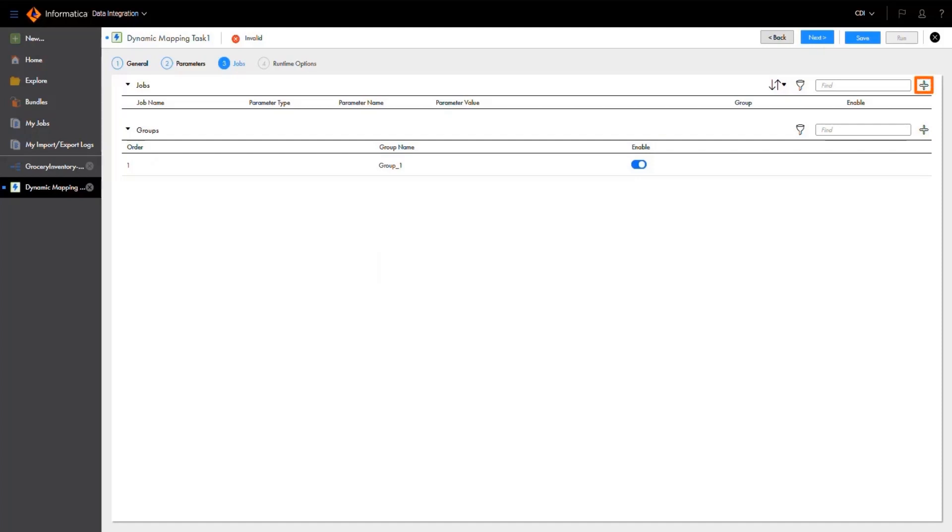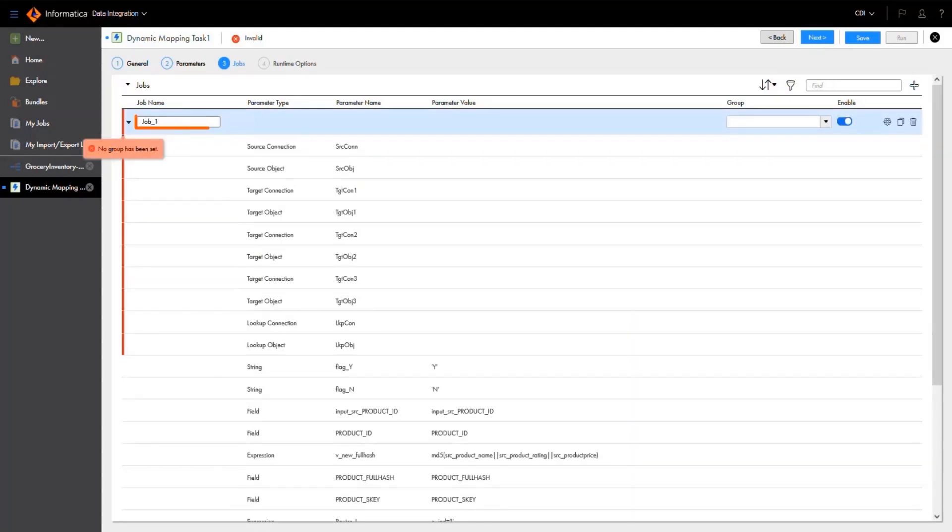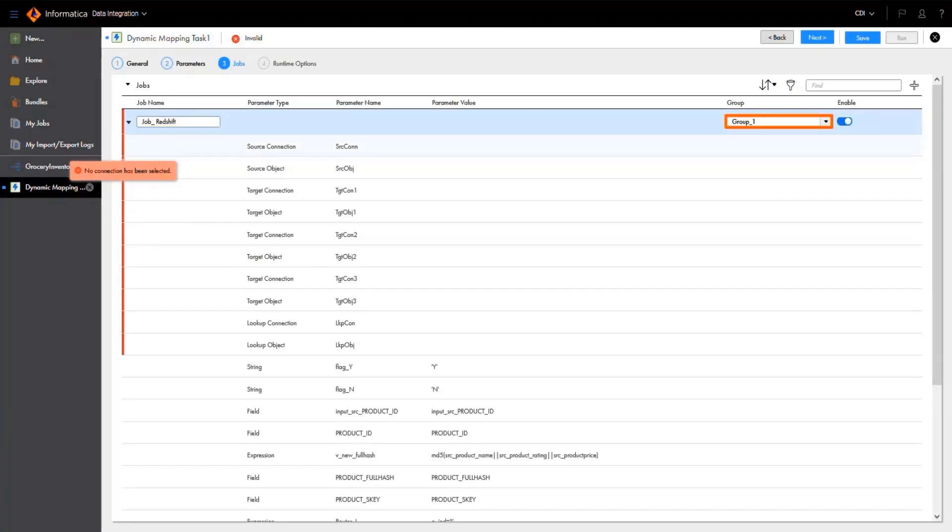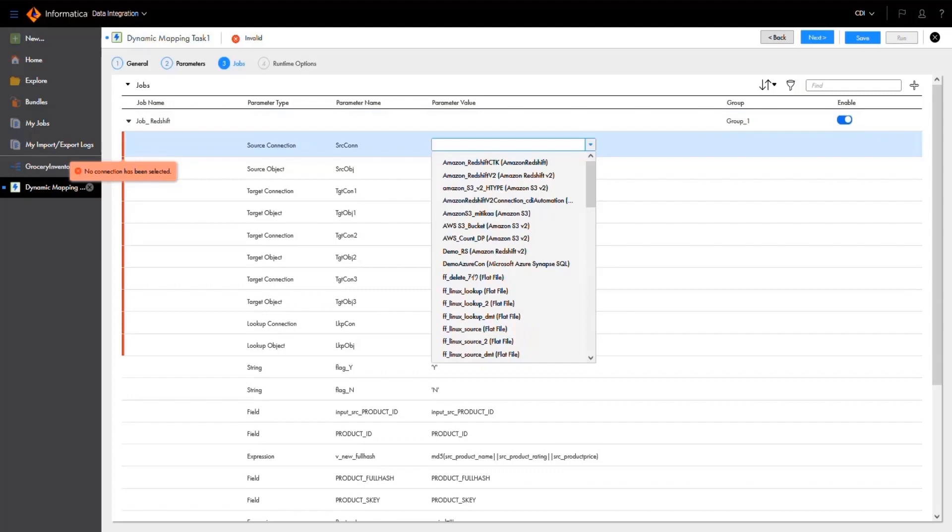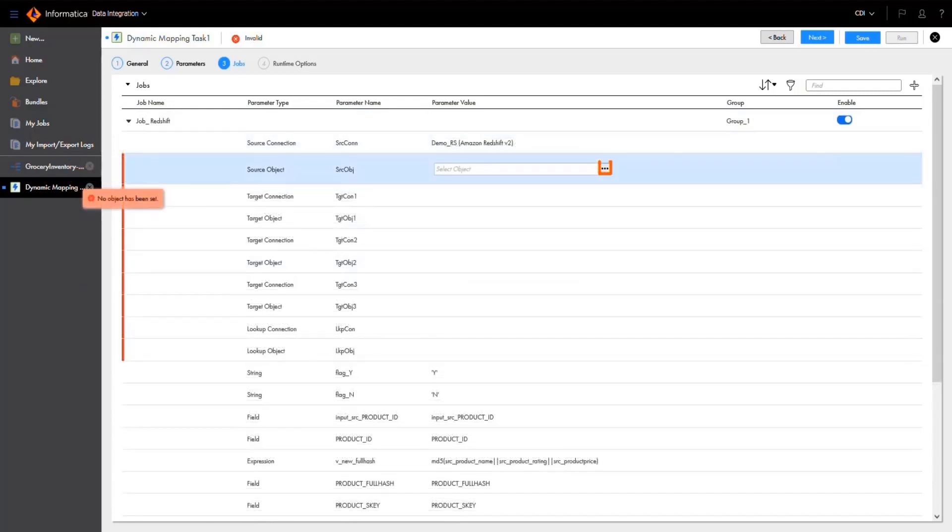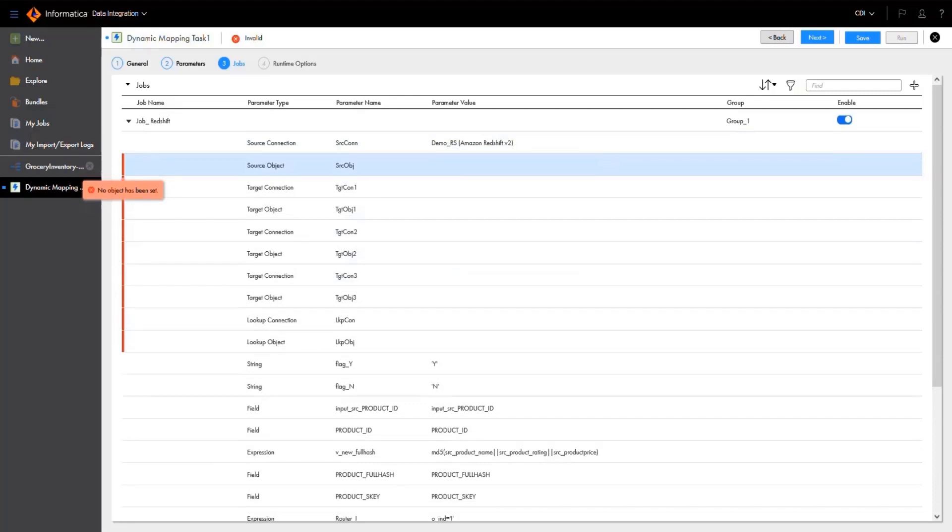Next, we'll create a job. Let's call this job job_redshift and assign it to the group we just created. We'll select the Amazon Redshift connection for the source connection parameter value, and then choose the source object from this connection.